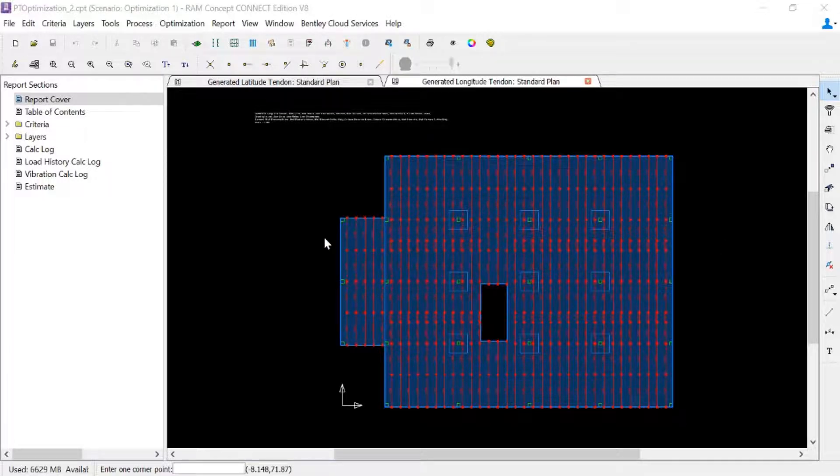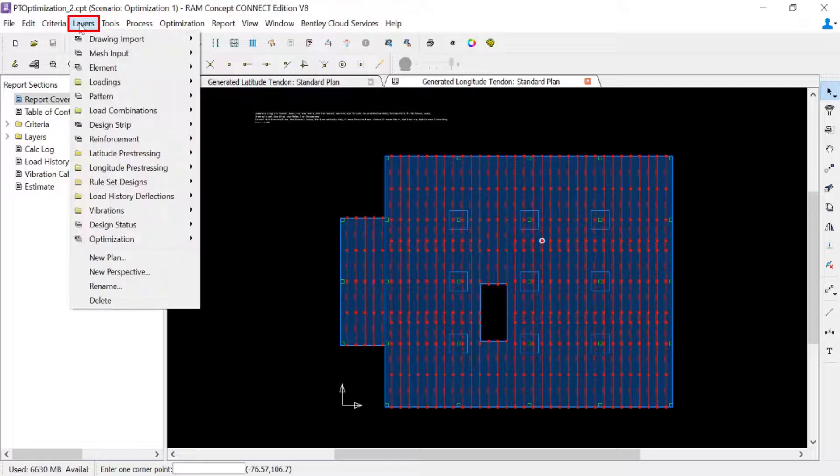After the calculation is performed, you're ready to review the rest of your design results. Let's start by taking a look at our design status plan.